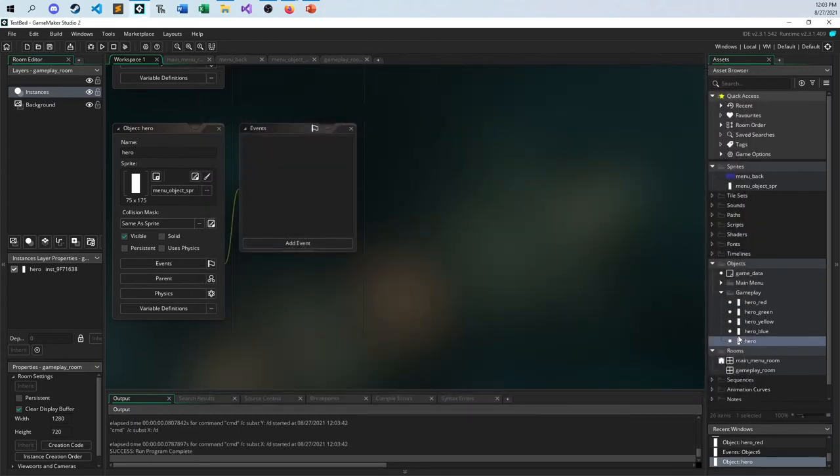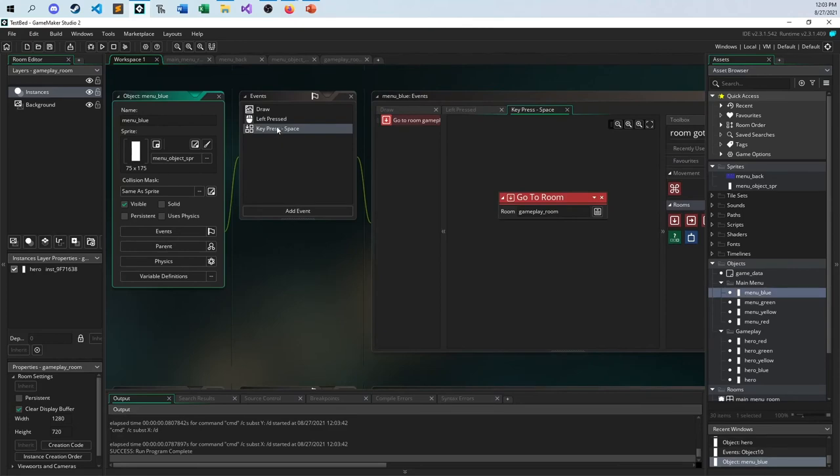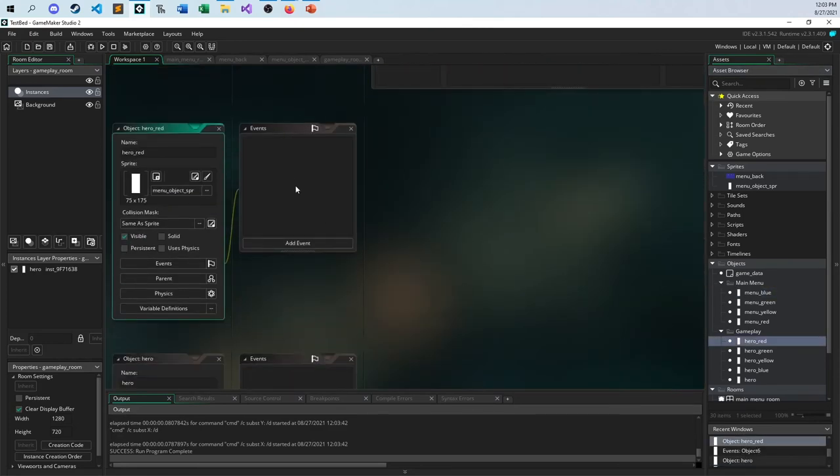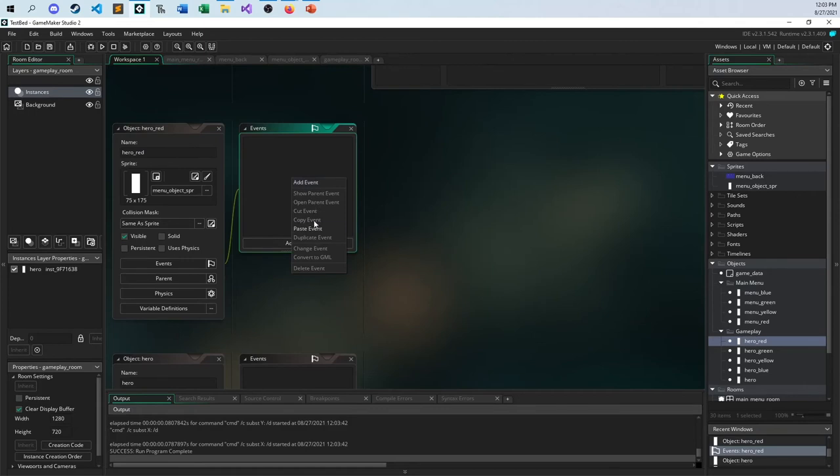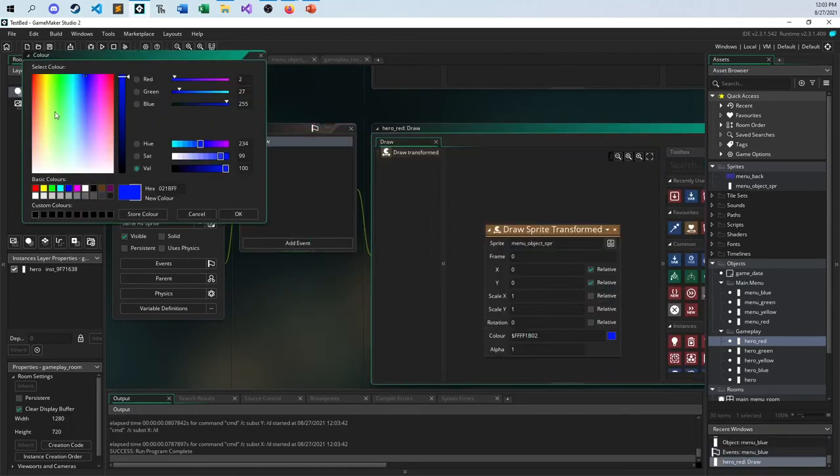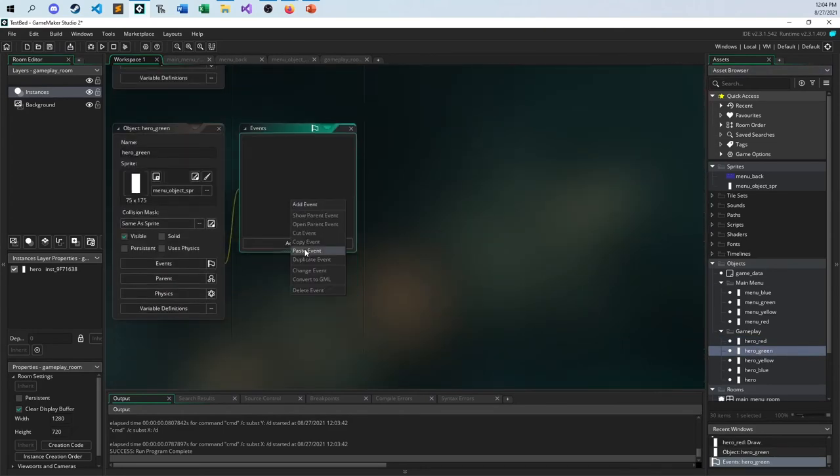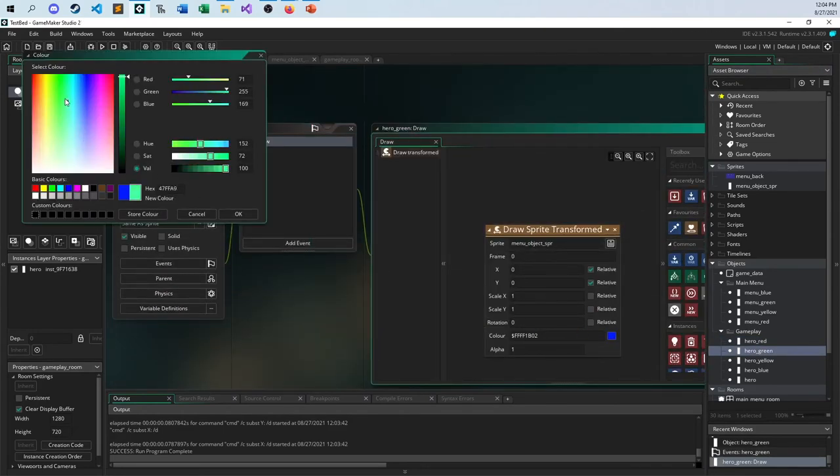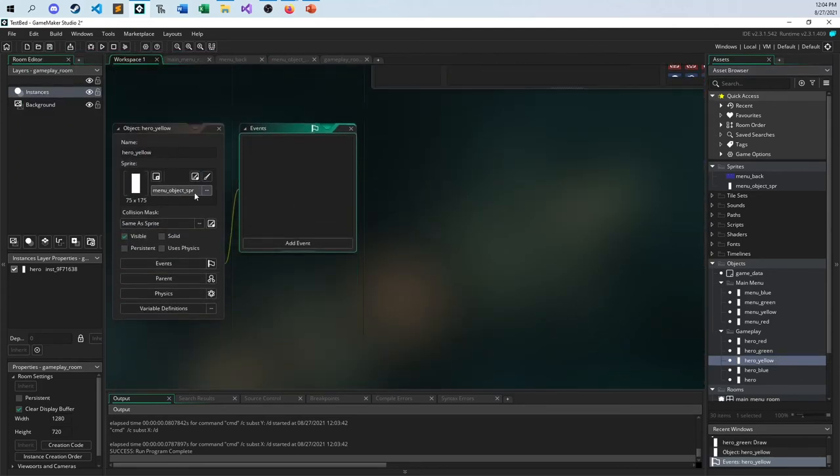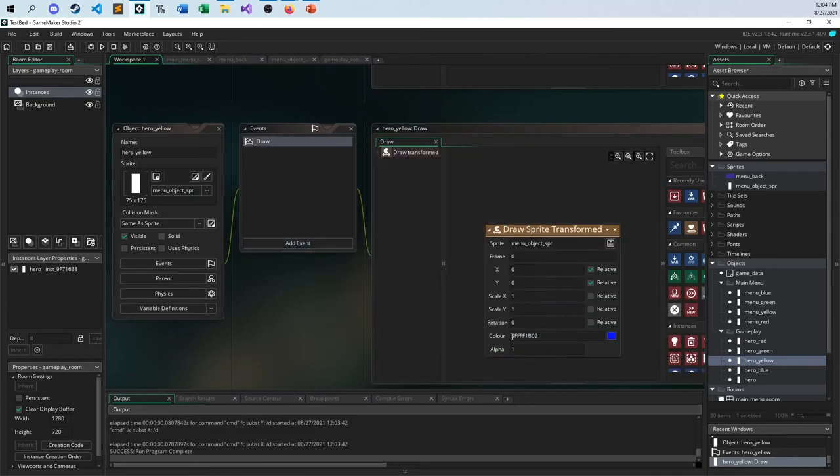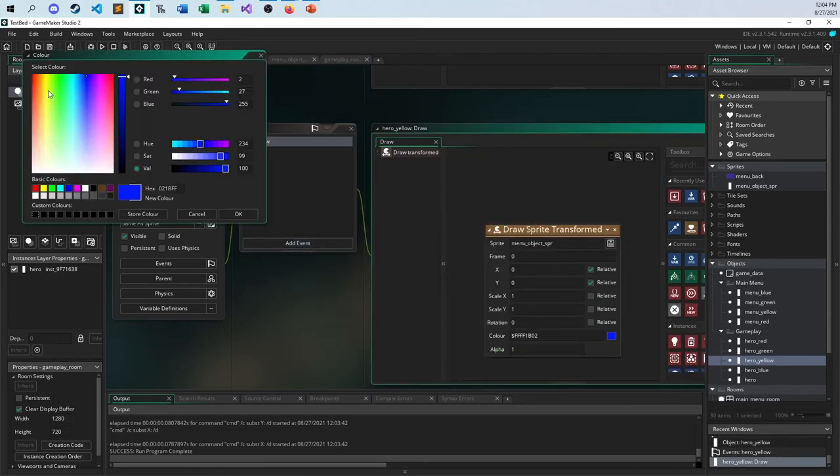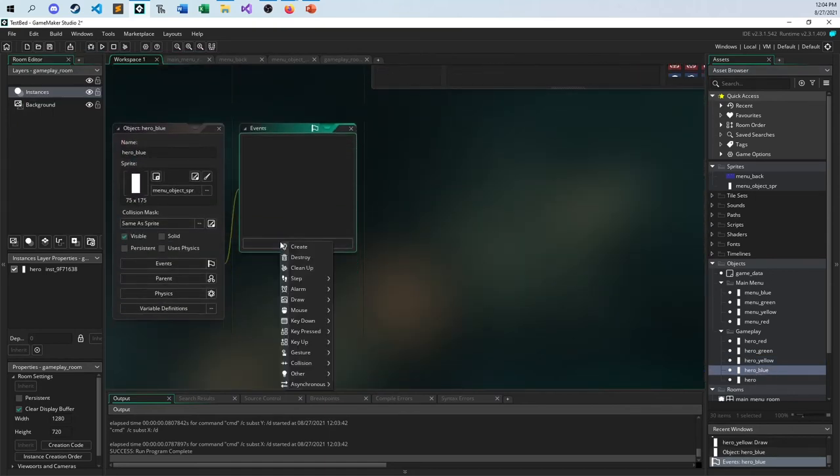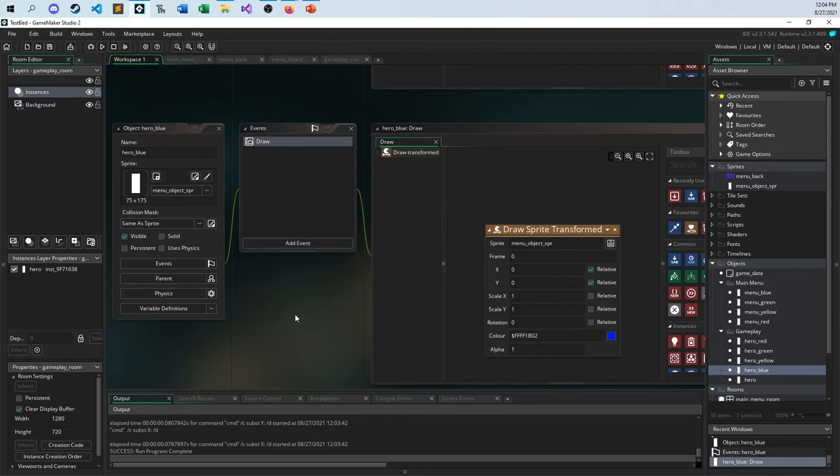So what I would like to be able to do is basically set things up. So let me steal this draw event and put this back in for everybody here. Hero red, paste, save, make it red. Take the green, paste it in, save it, make it green. Paste it in. My yellow guy, change the yellow coloring. And then finally my blue guy. And then okay, good to go.